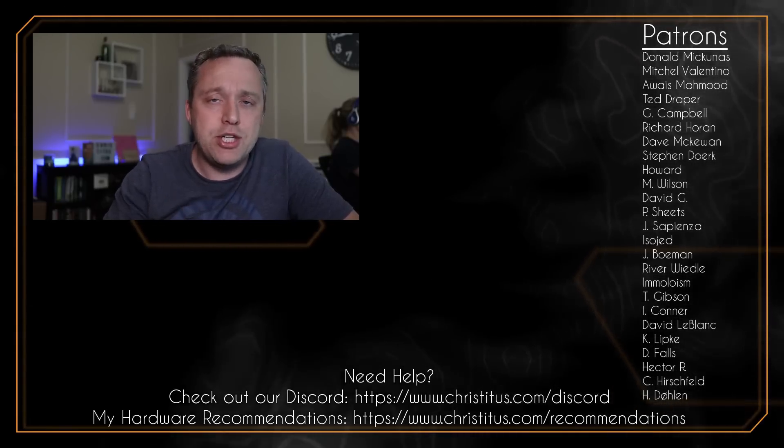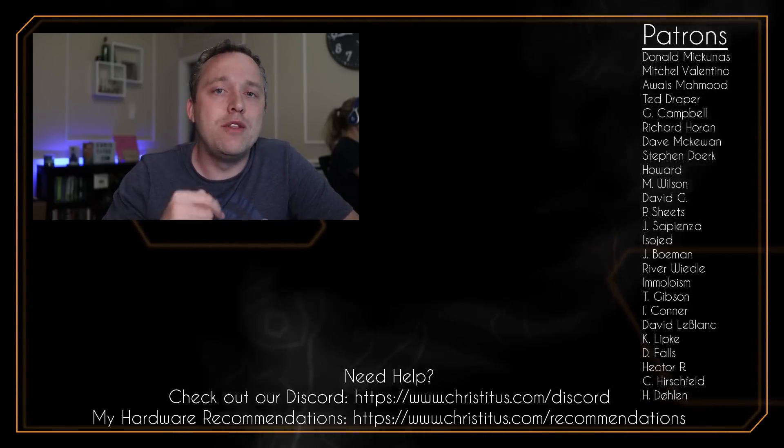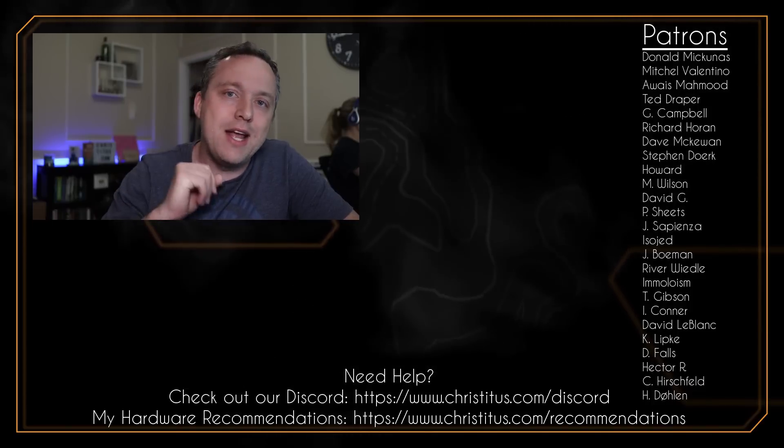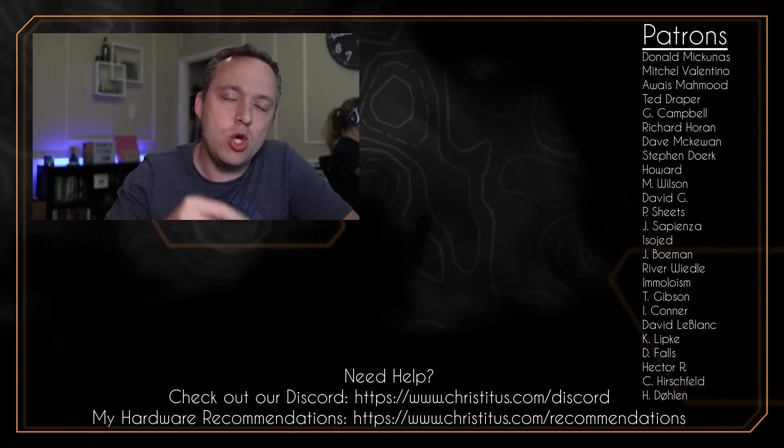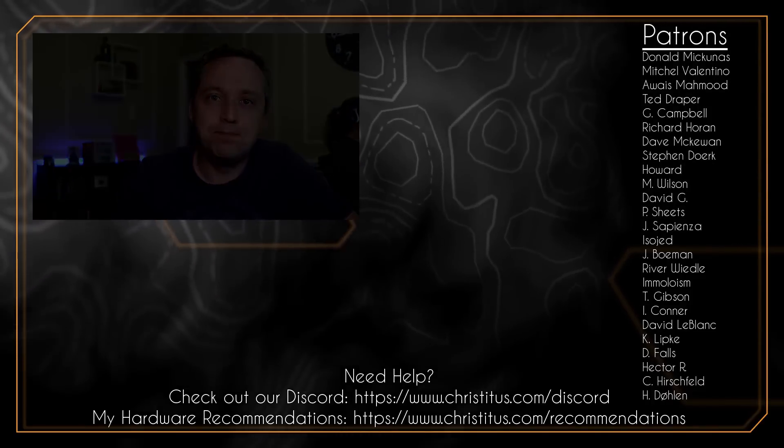Let me know your thoughts down in the comments section below. A big shout out to my patrons. Without you, this video would not be possible. And I'll see you on the next one.